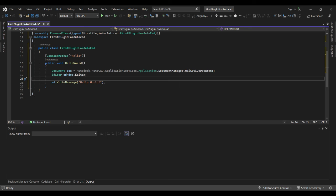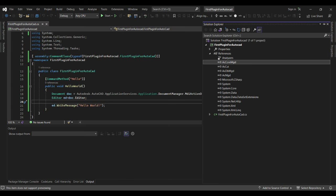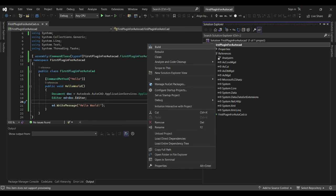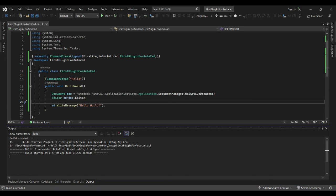And that's it — this is your first plugin. Let's save it and build the application. It built successfully with no errors.